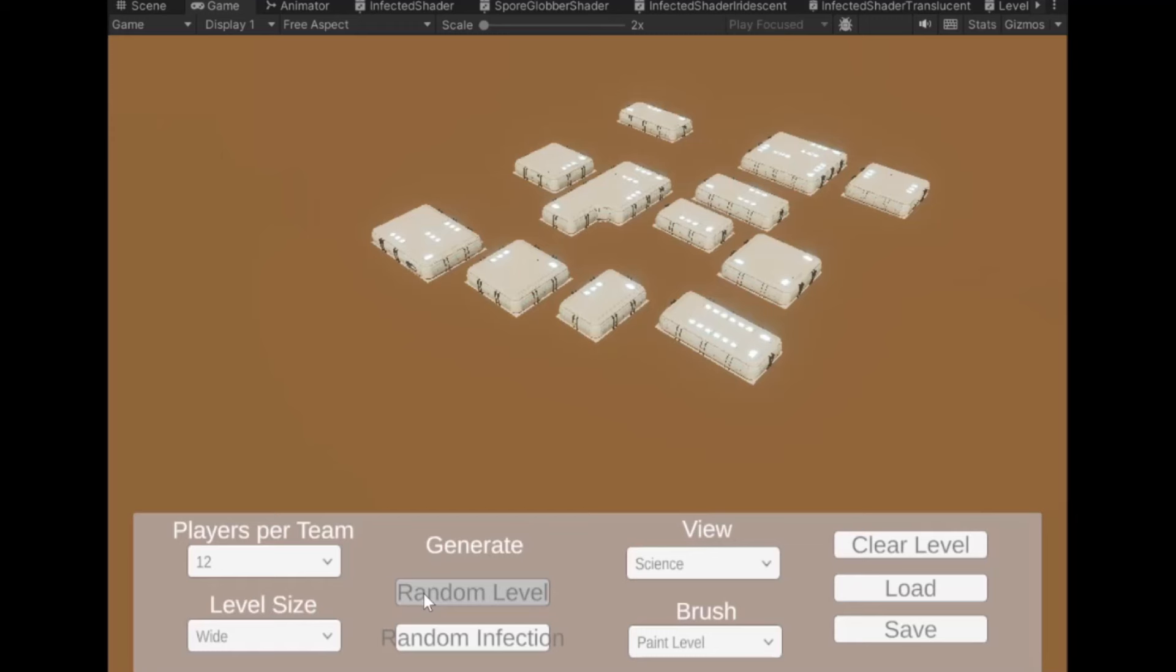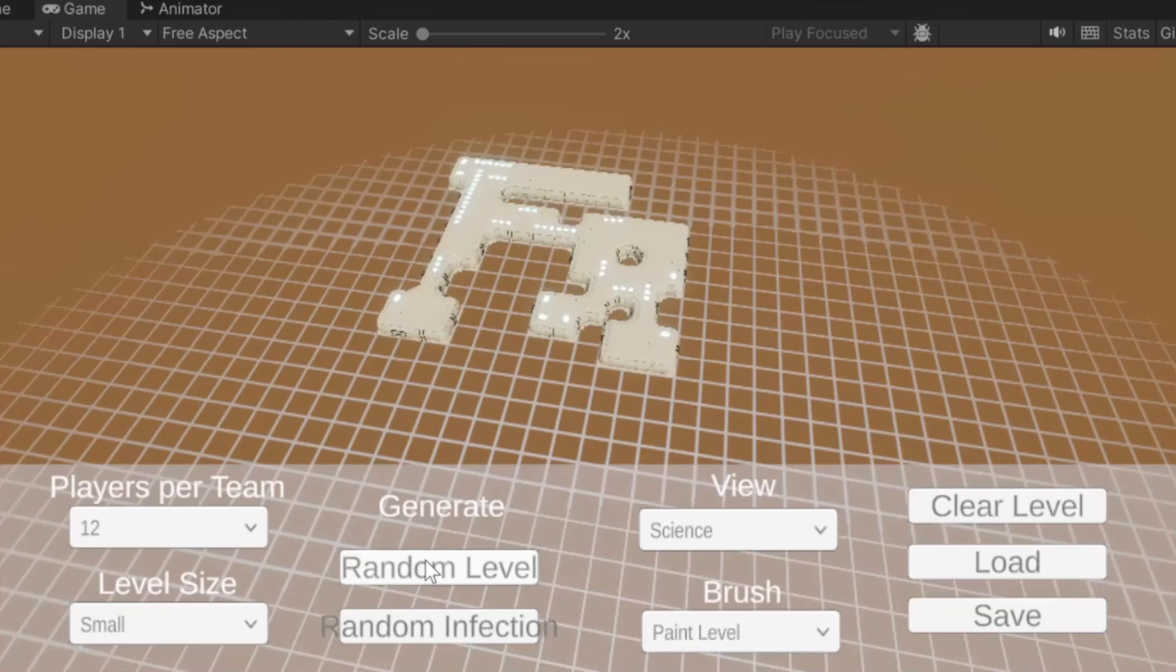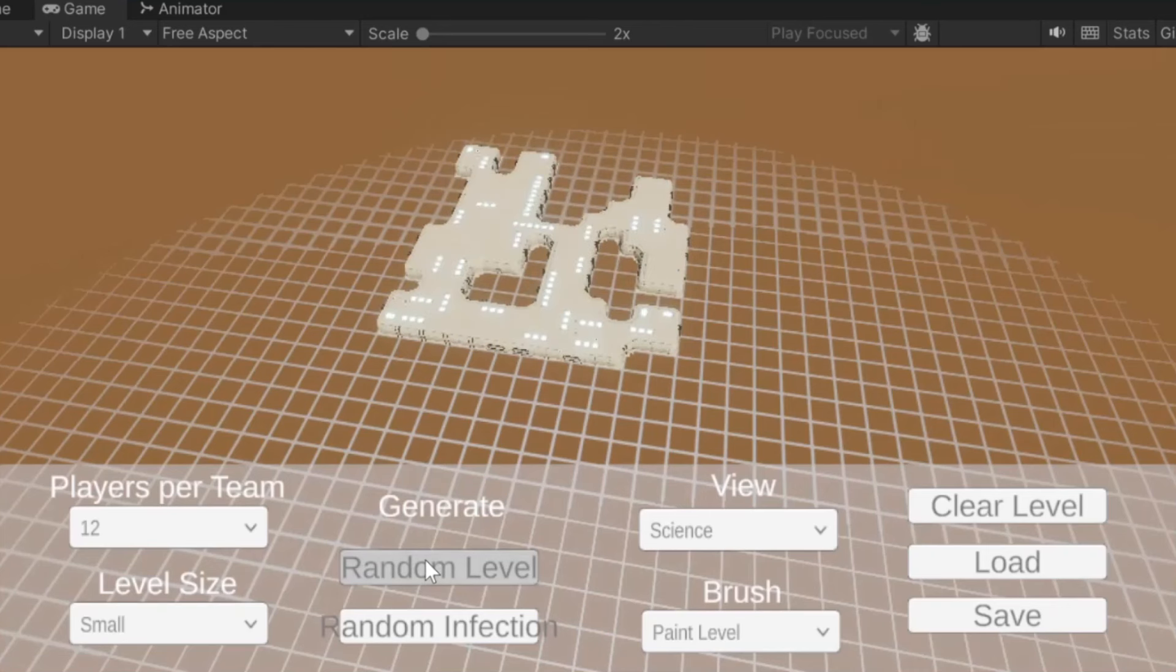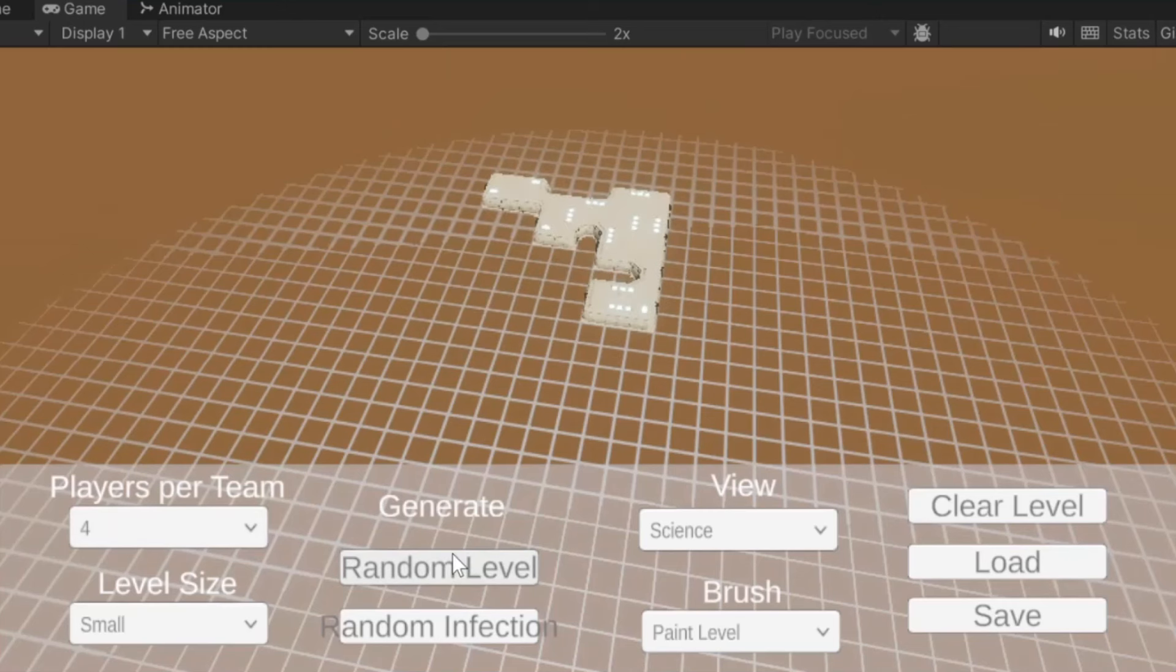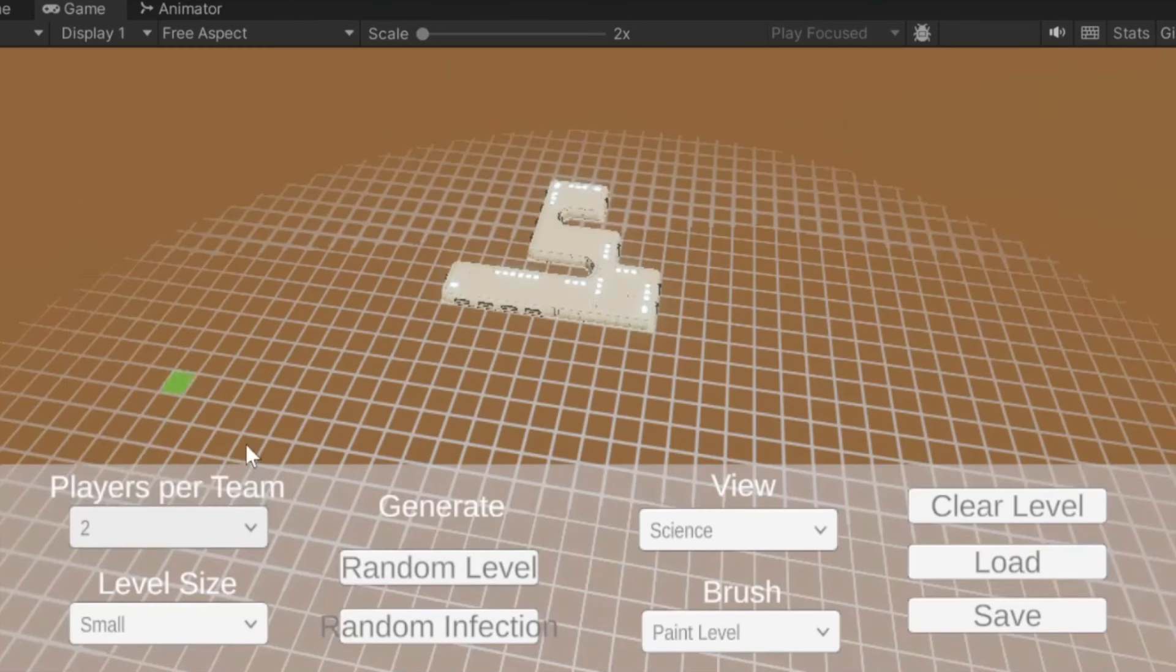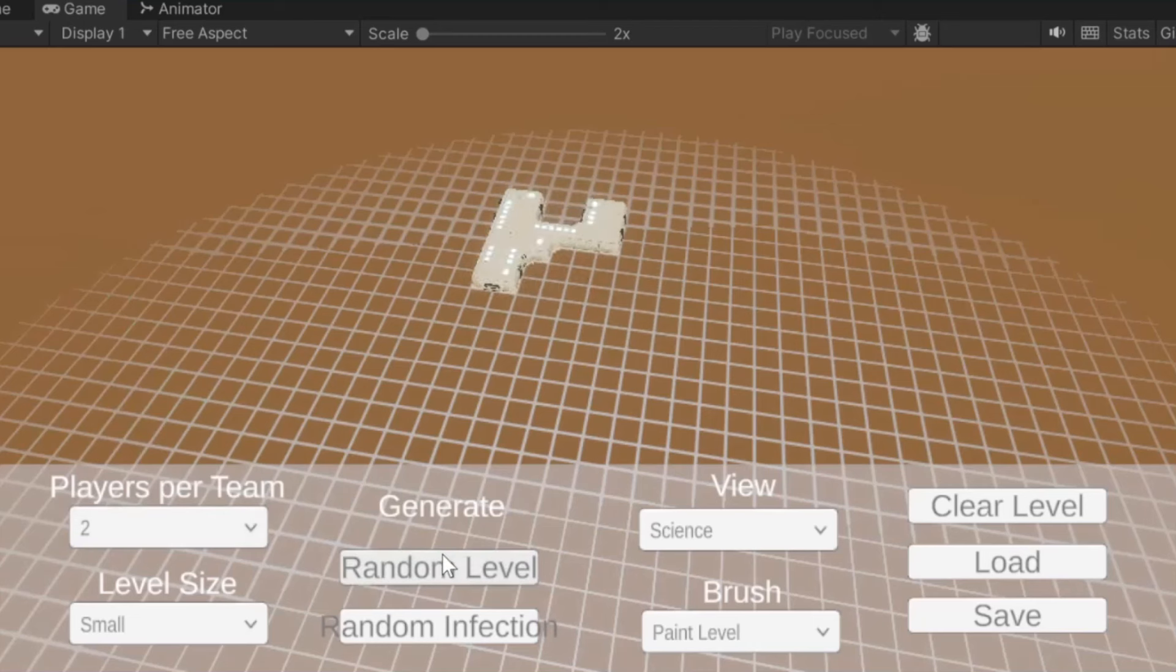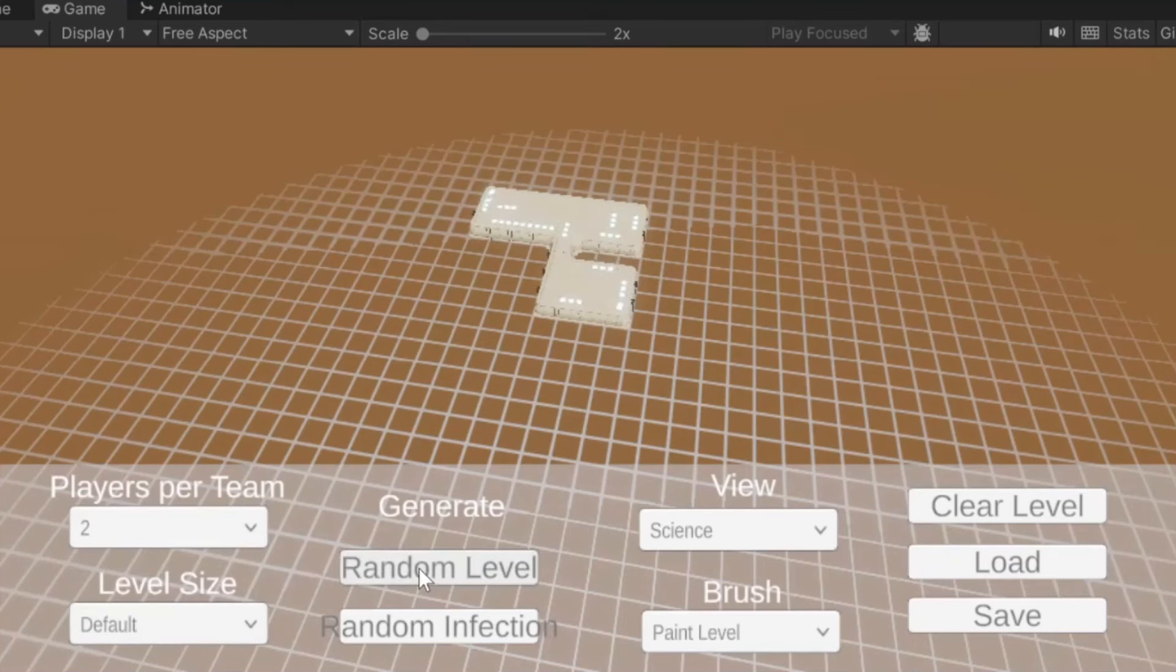These are different room configurations that I was experimenting with. You can see they're more of a grid here than before when they were more spaced out. So I experimented with where do I put the rooms and then the next thing I did was add the paths between the rooms.